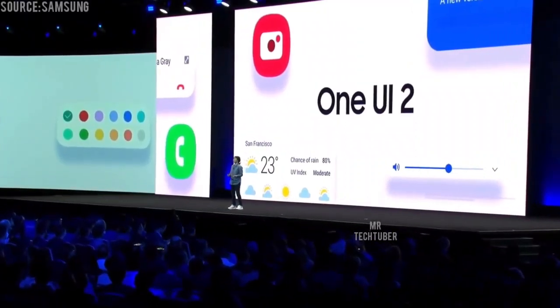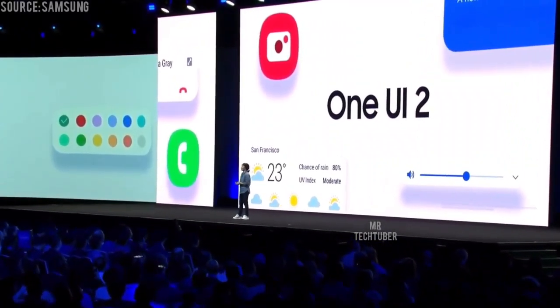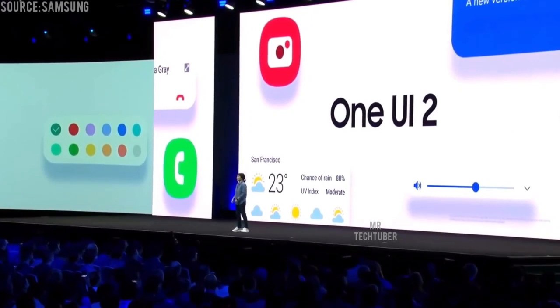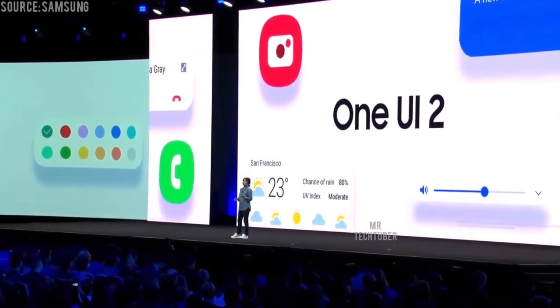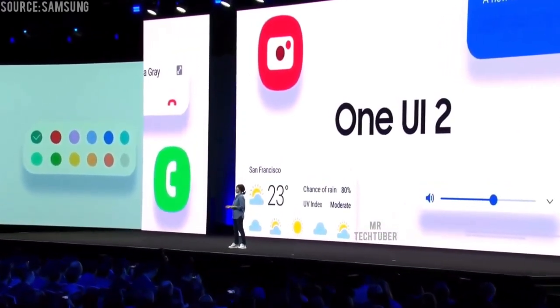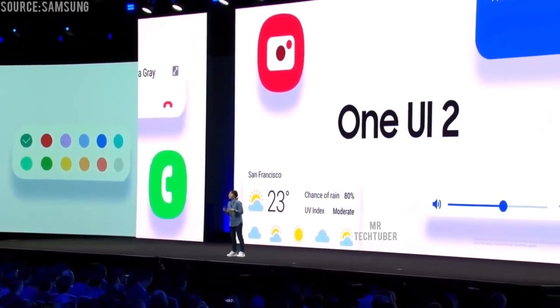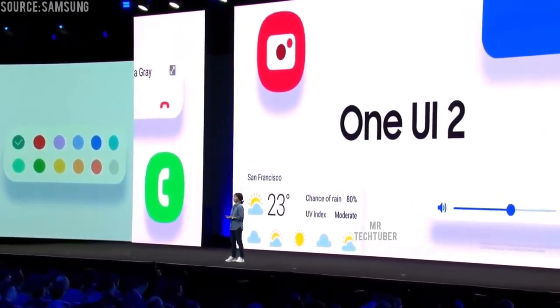From its visual language to its accessibility features, we fine-tuned One UI 2 based on three principles, making it into a simpler, more natural, and visually comfortable smartphone experience.